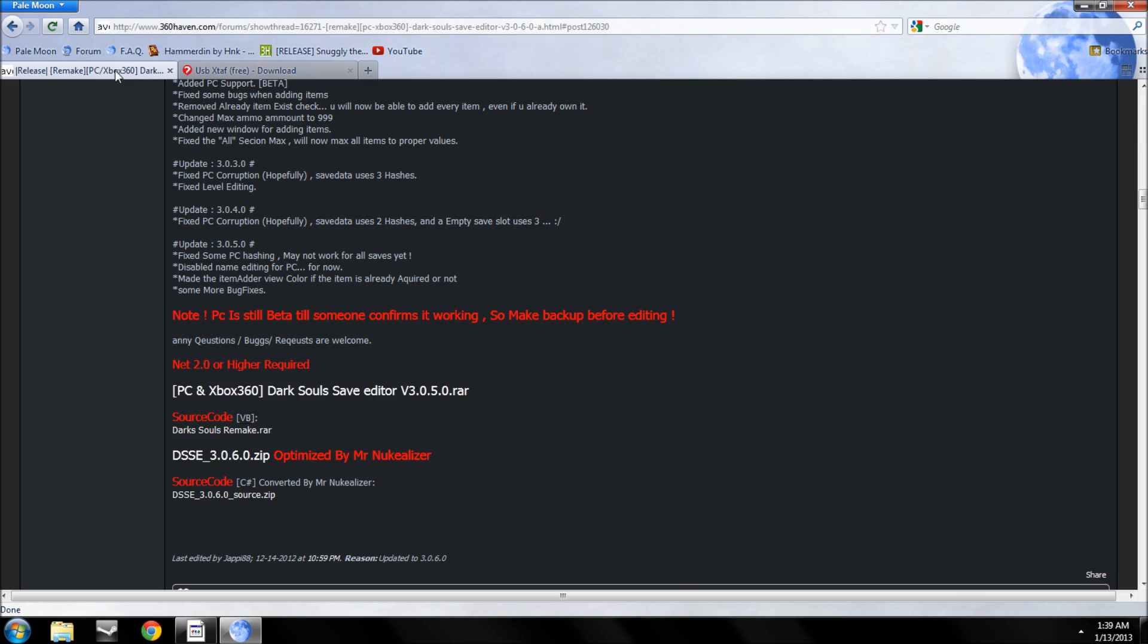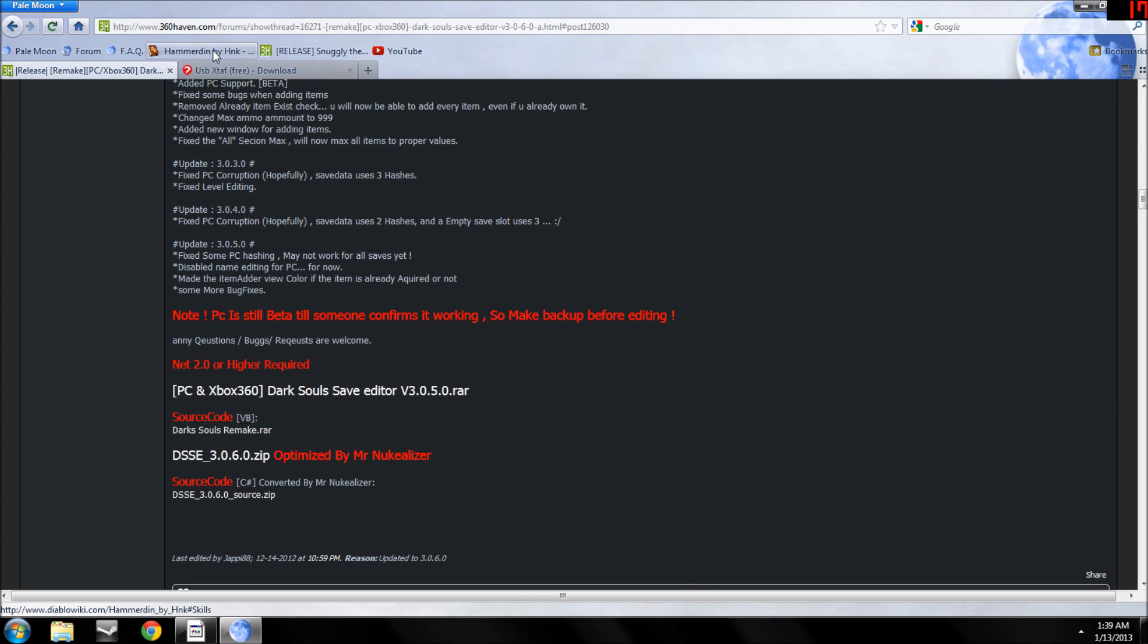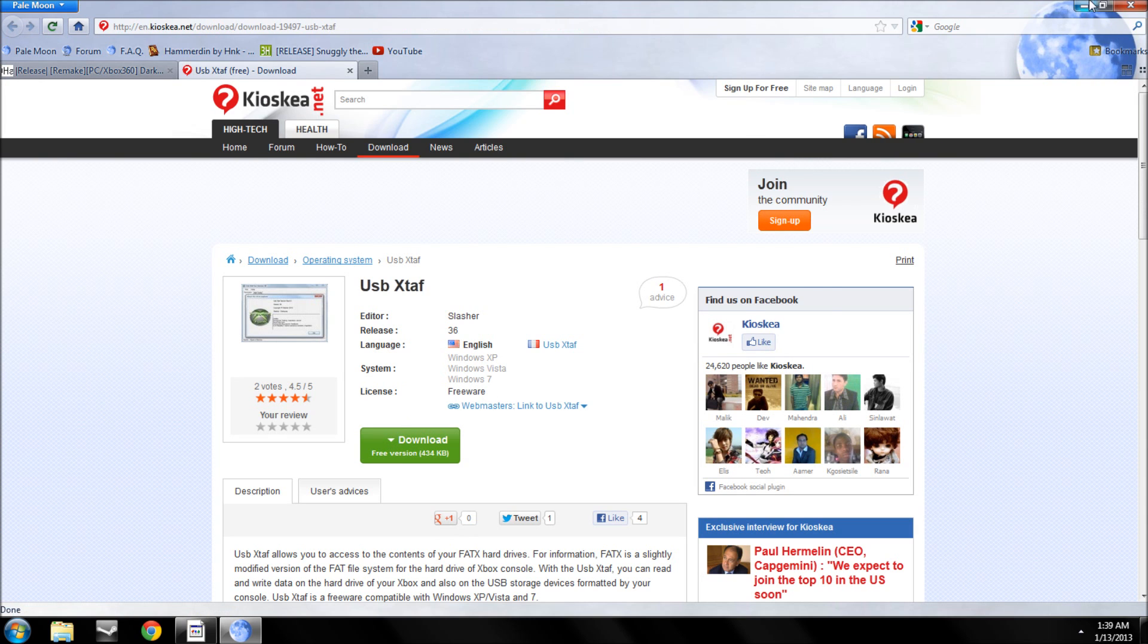And you're going to download this, not this, and then just that right there.